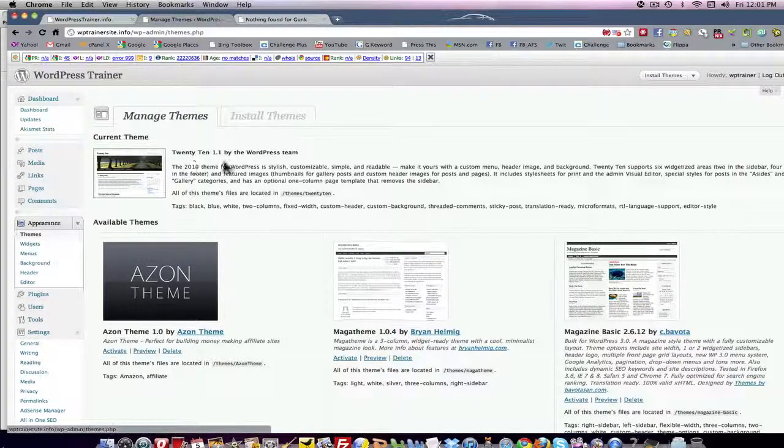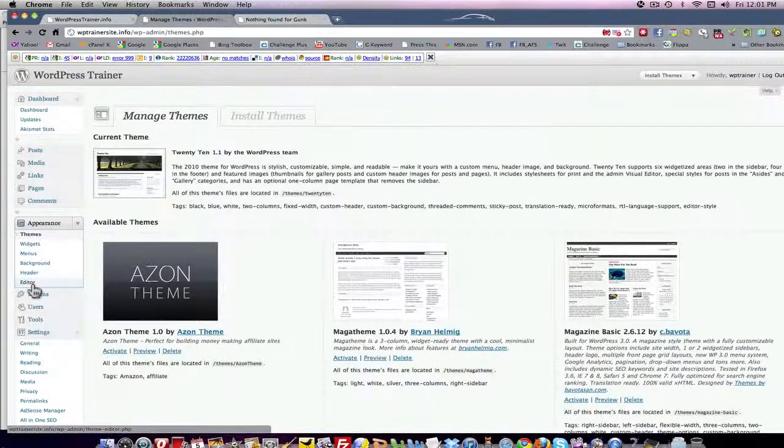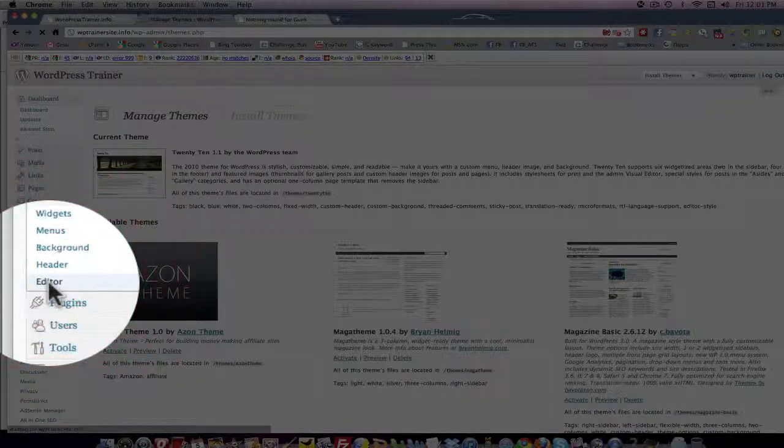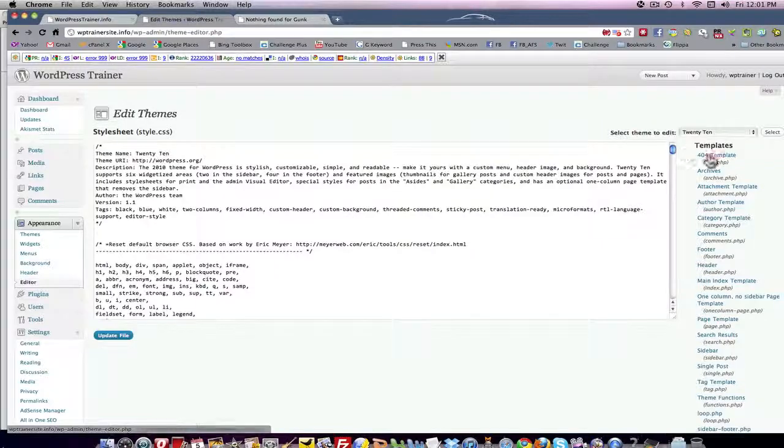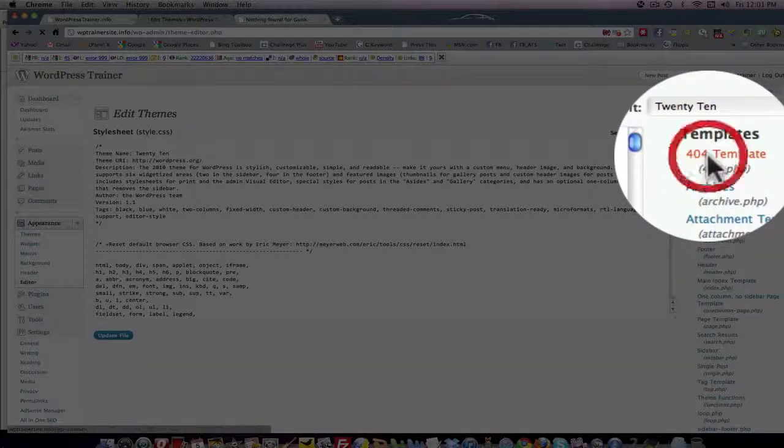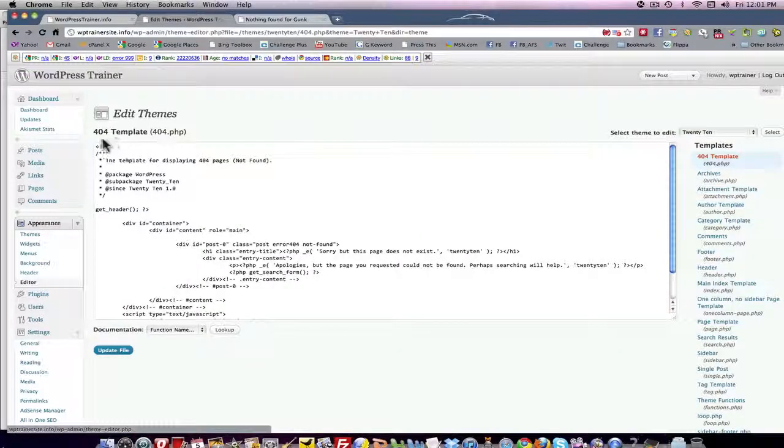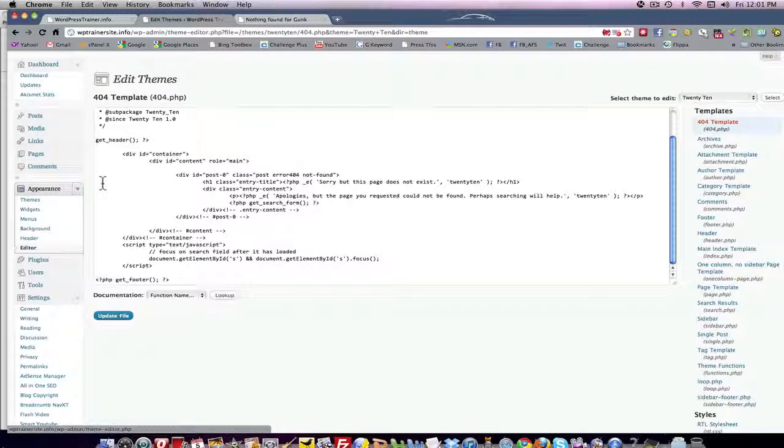It's under themes. So this is the 1020 theme and what I want to point out to you is under the editor tab here you come over here to templates and you'll click your 404 template, and this is the copy that created the error page that we're about to take a look at.